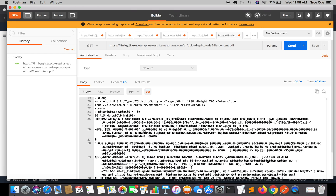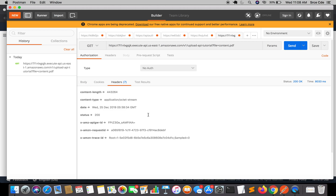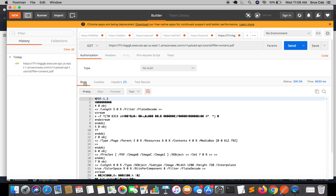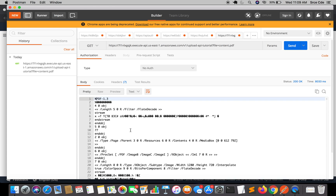We have the response — it's the PDF file. Looking at the headers, it says application/octet-stream. But I want to save this file rather than view this raw response. So for that we need to make one more change within the API Gateway.